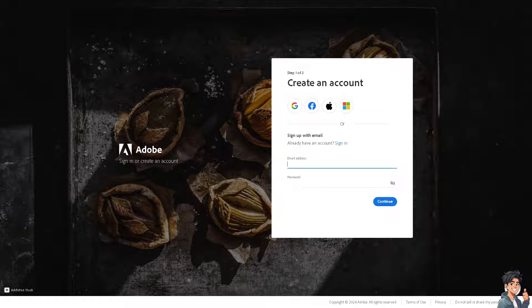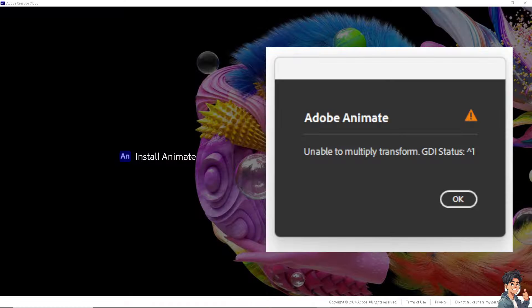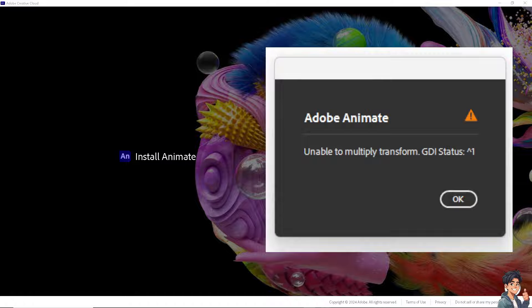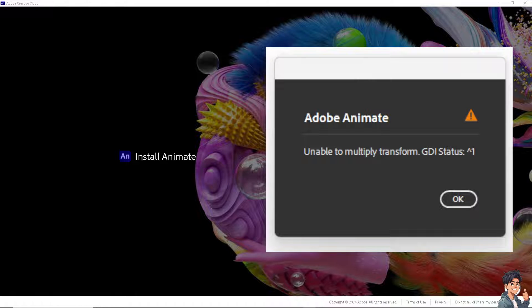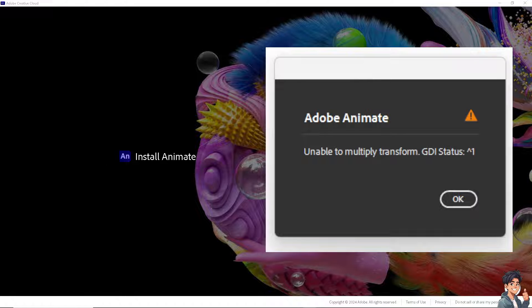Now, the error message 'unable to multiple transform .gdi status' typically relates to a graphical interface issue within a program or application that uses the Windows Graphic Device Interface (GDI). We're going to give you a step-by-step guide to troubleshoot and resolve this error.